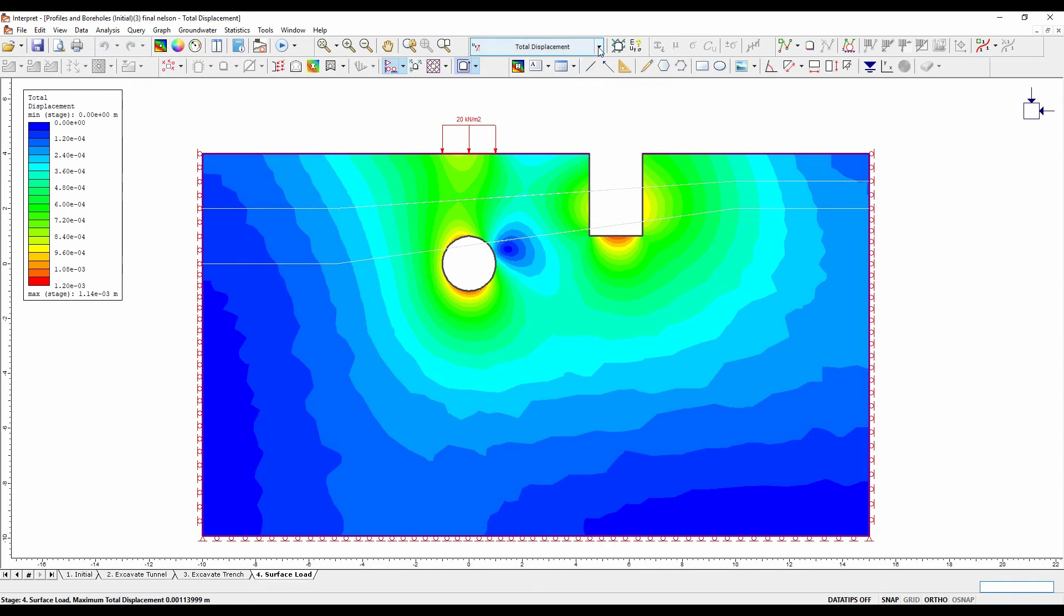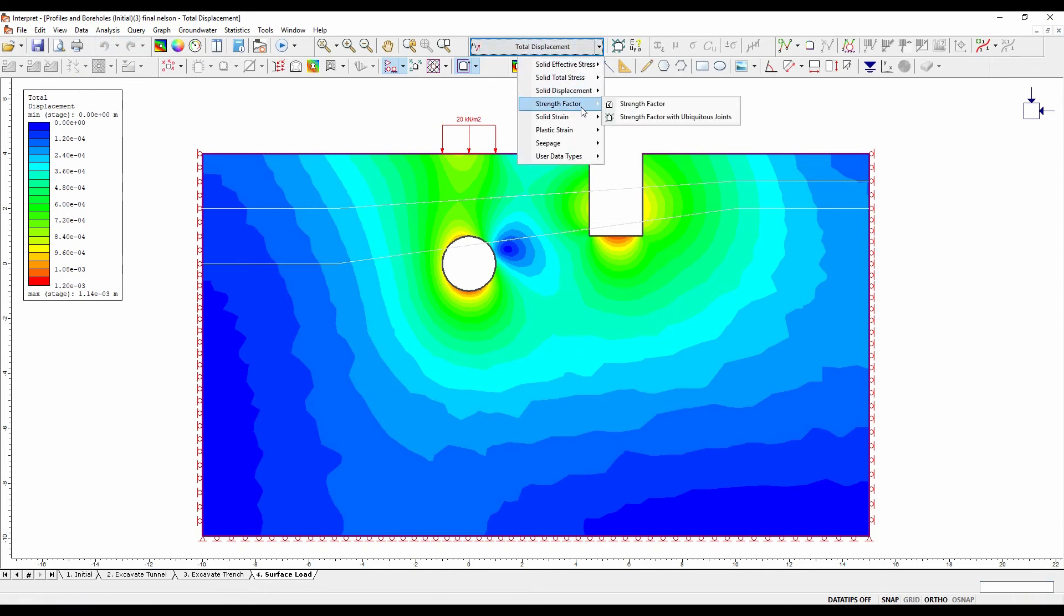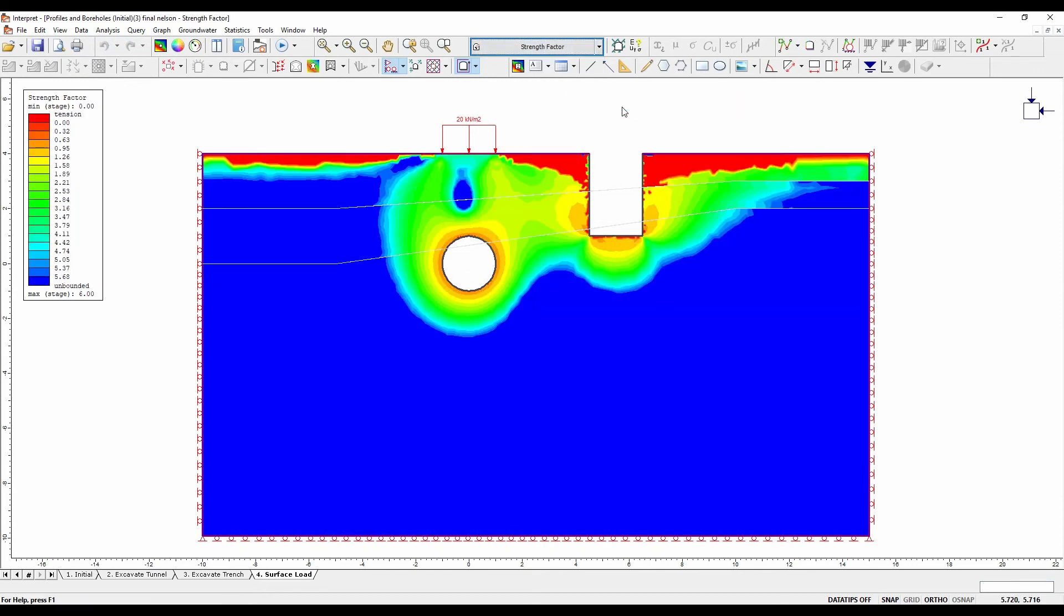Select strength factor from the drop-down menu. Based on the strength factor contours for this preliminary elastic analysis, it is evident that there is failure in the material surrounding the tunnel. The orange contours surrounding the tunnel are less than one, which indicates material failure. It is recommended that additional plastic analyses be performed, along with the addition of support for the trench and the tunnel.